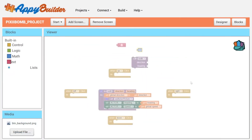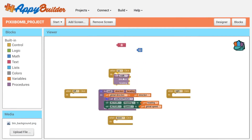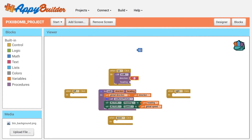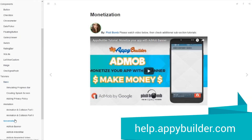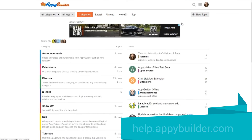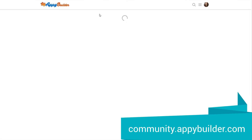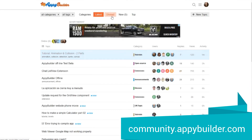Blocks are color-coded by type and fit together like puzzle pieces. Use built-in blocks or create your own, allowing you to customize your app in greater detail. Visit our help section to get started, or check out the AppyBuilder community where you can find more tips and tutorials written by community members.